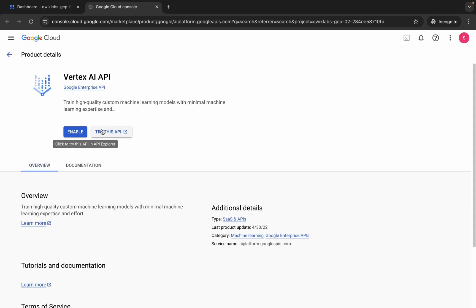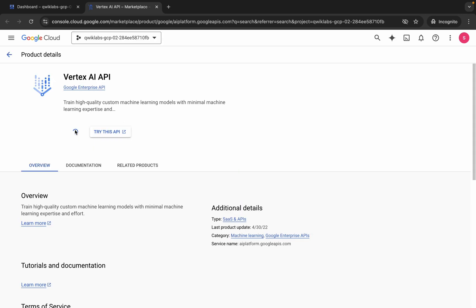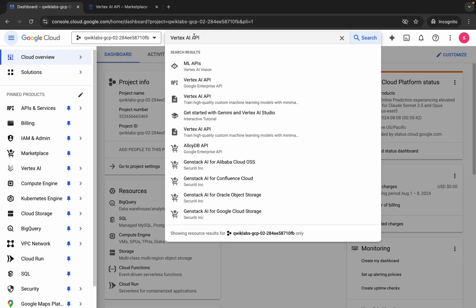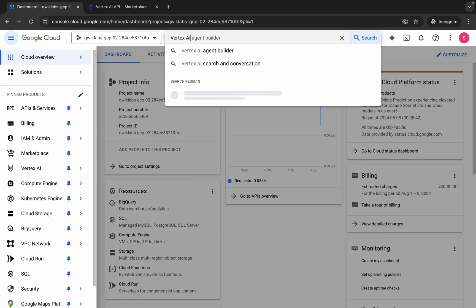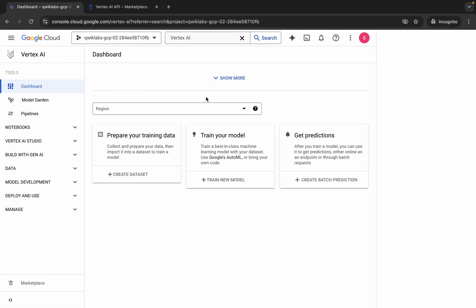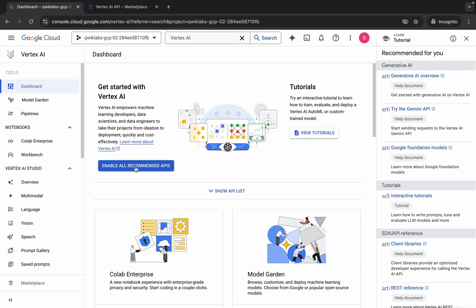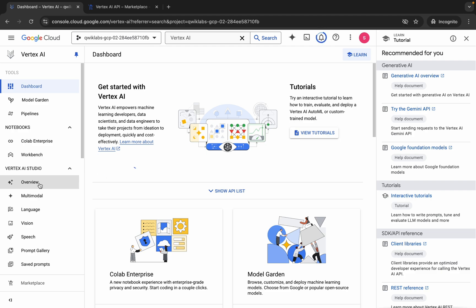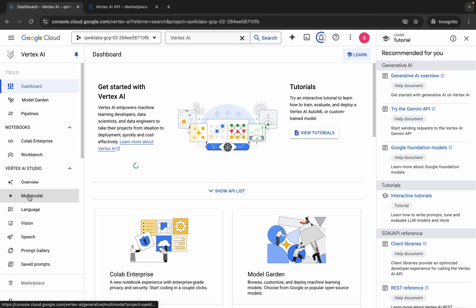Click on the enable button over here, wait for a second, then click over here — it will take a couple of seconds. Meanwhile, come back over here, replace this API, and simply click on Vertex AI over here. Wait for a couple of seconds, then click on the enable all recommendation API like this.